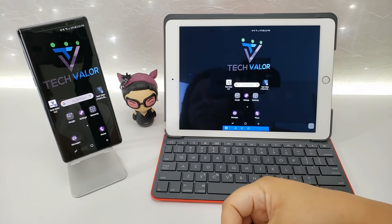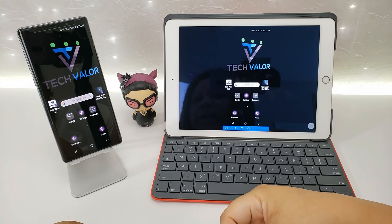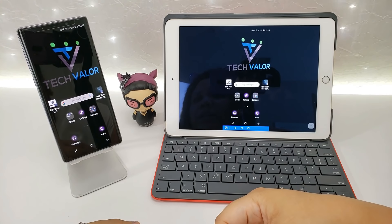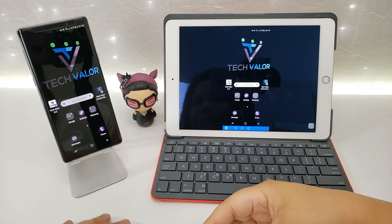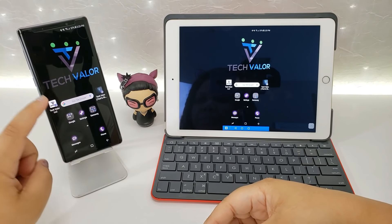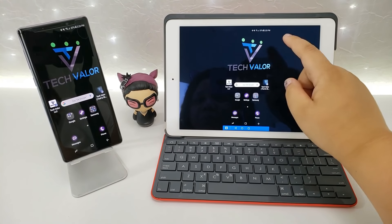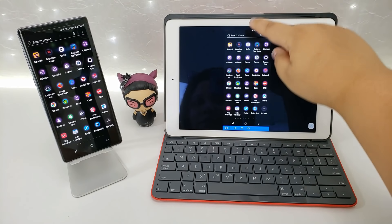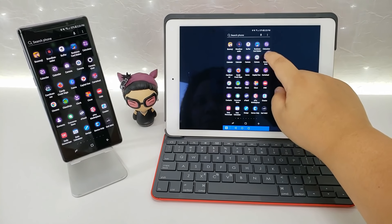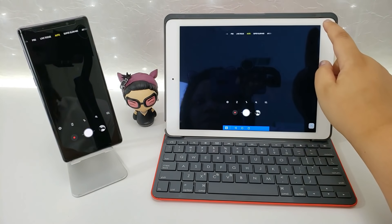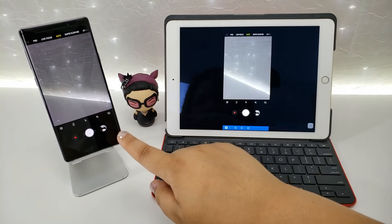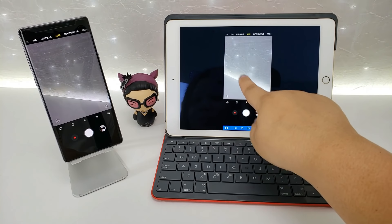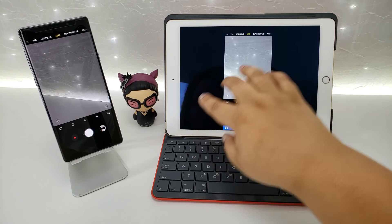What I like to use this a lot for is to use the camera. So we're just going to go to the camera app over here. Everything that the camera sees you can see on the controlling device, which is great.